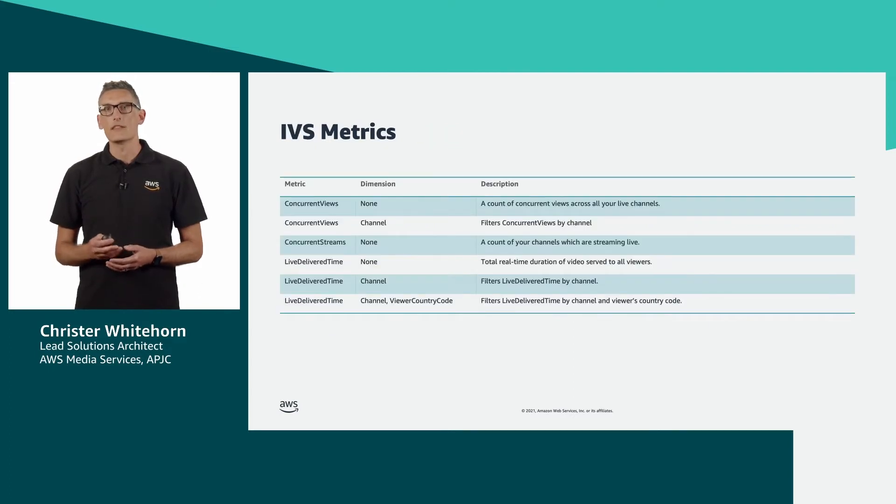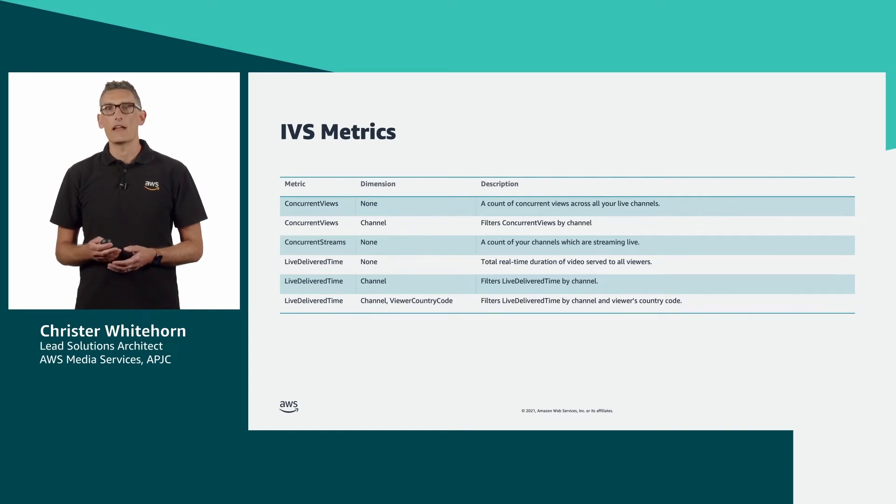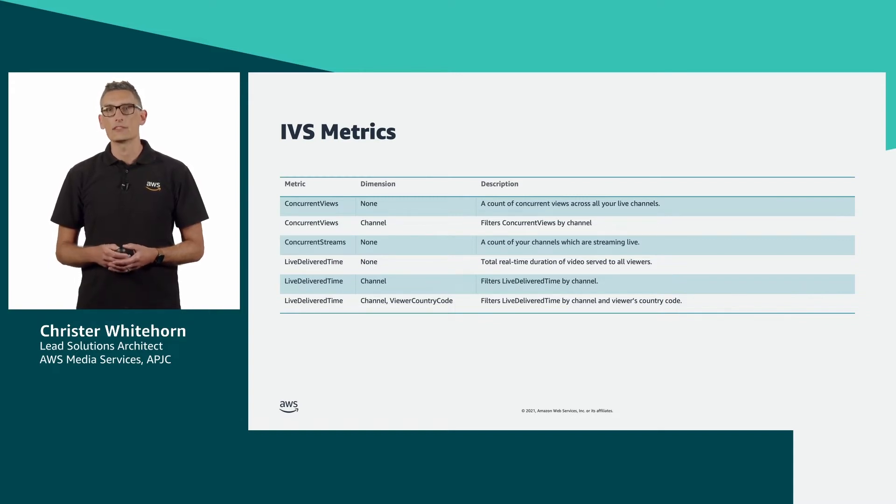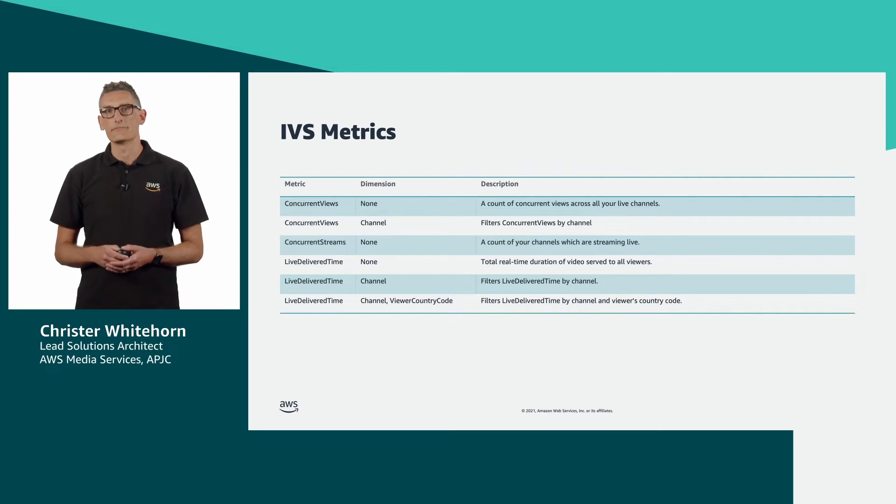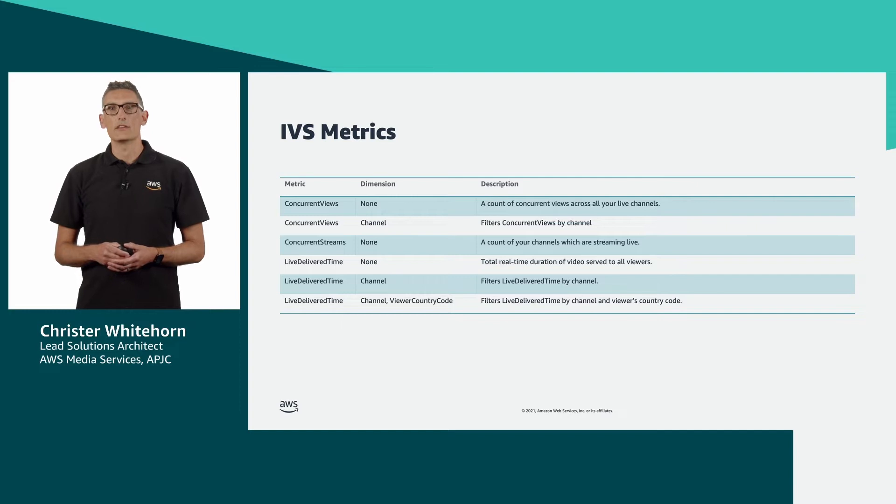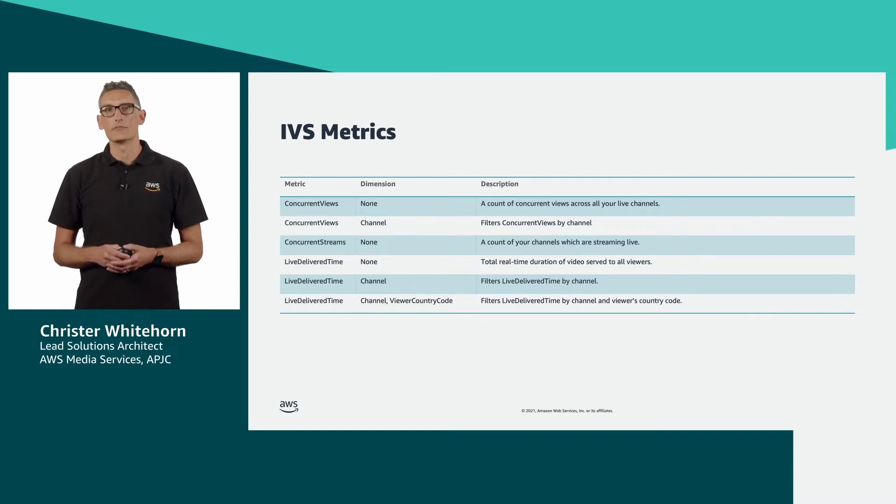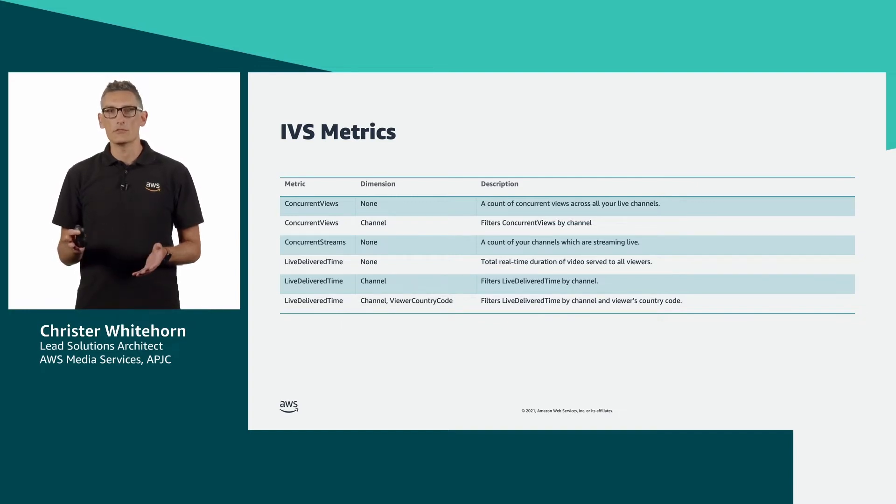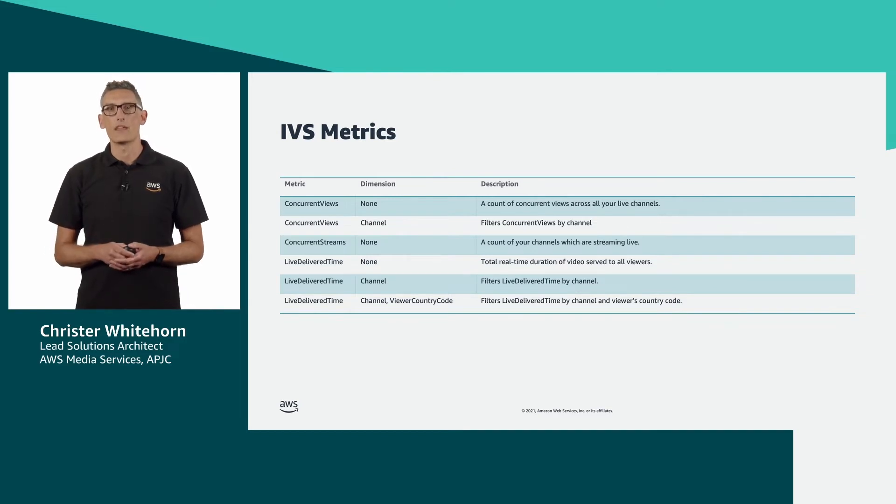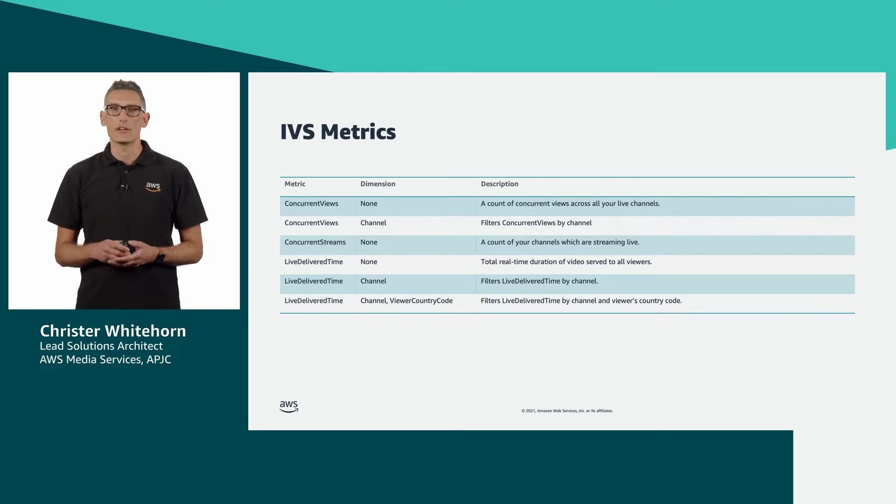In the context of IVS, let's take a look at the metrics the service creates. These are available in Amazon CloudWatch under the AWS IVS namespace. There are two metrics available that return the count of concurrent viewers. One is the total across all live channels within a current control region. The second is scoped to a channel of your choice.